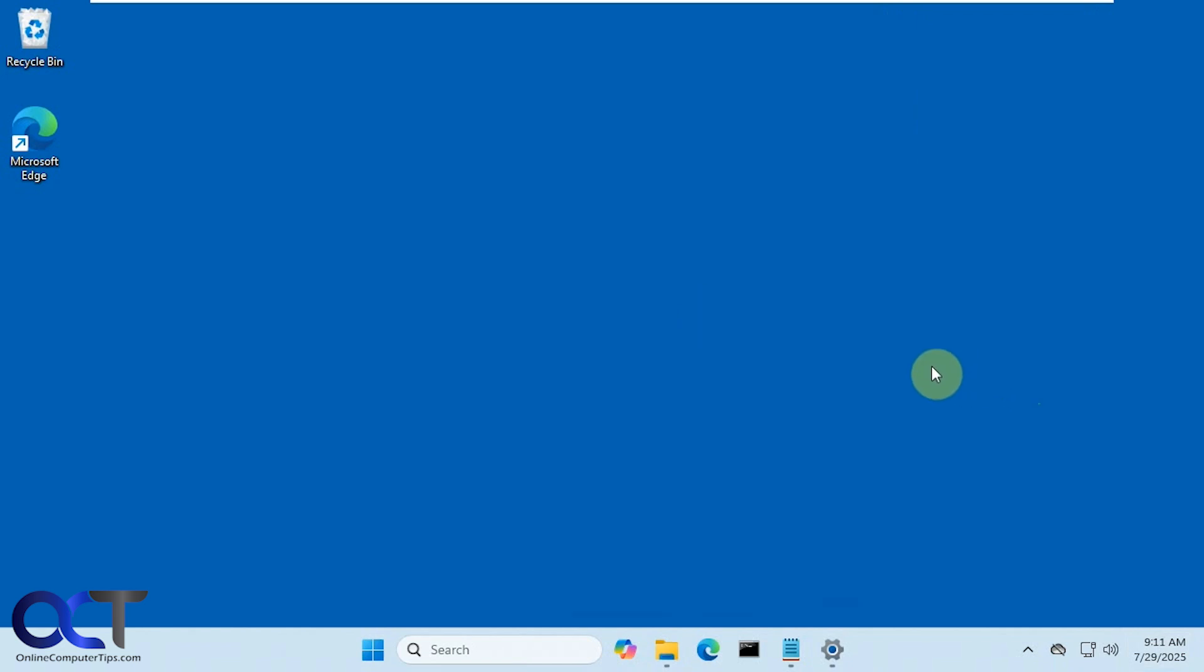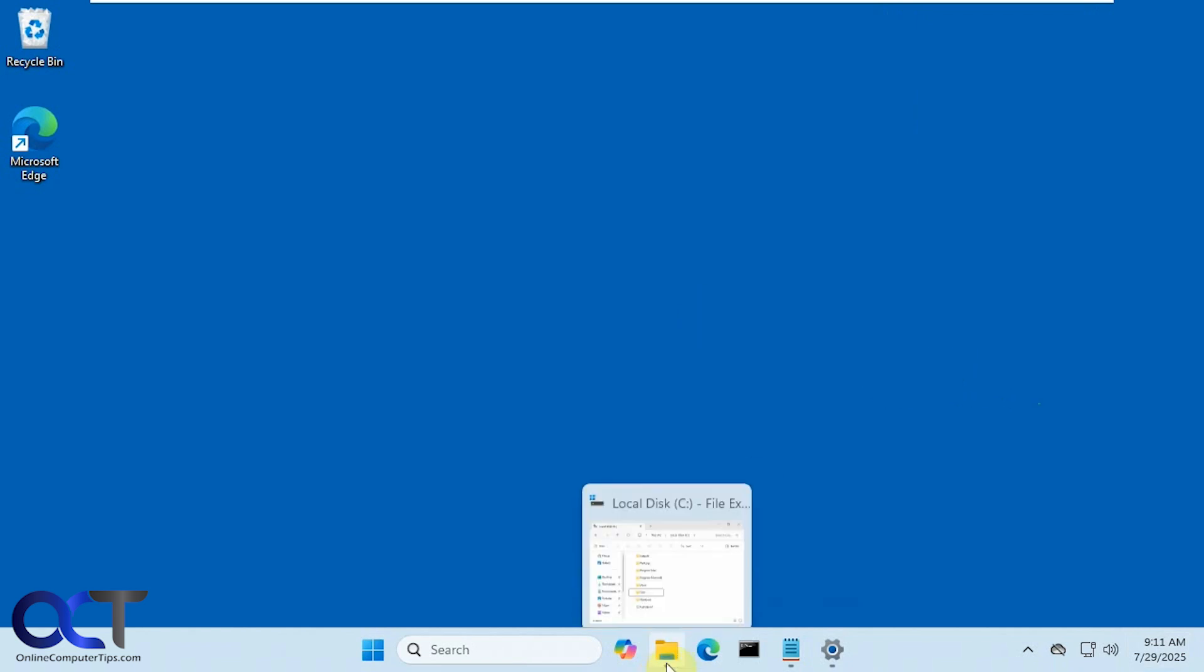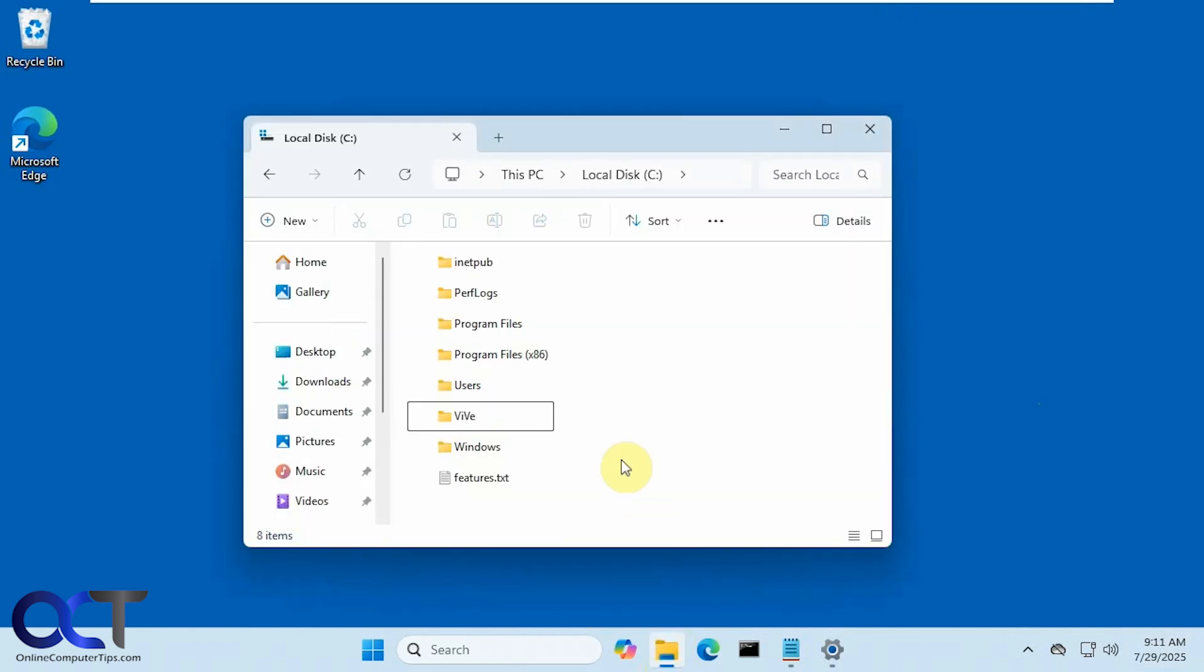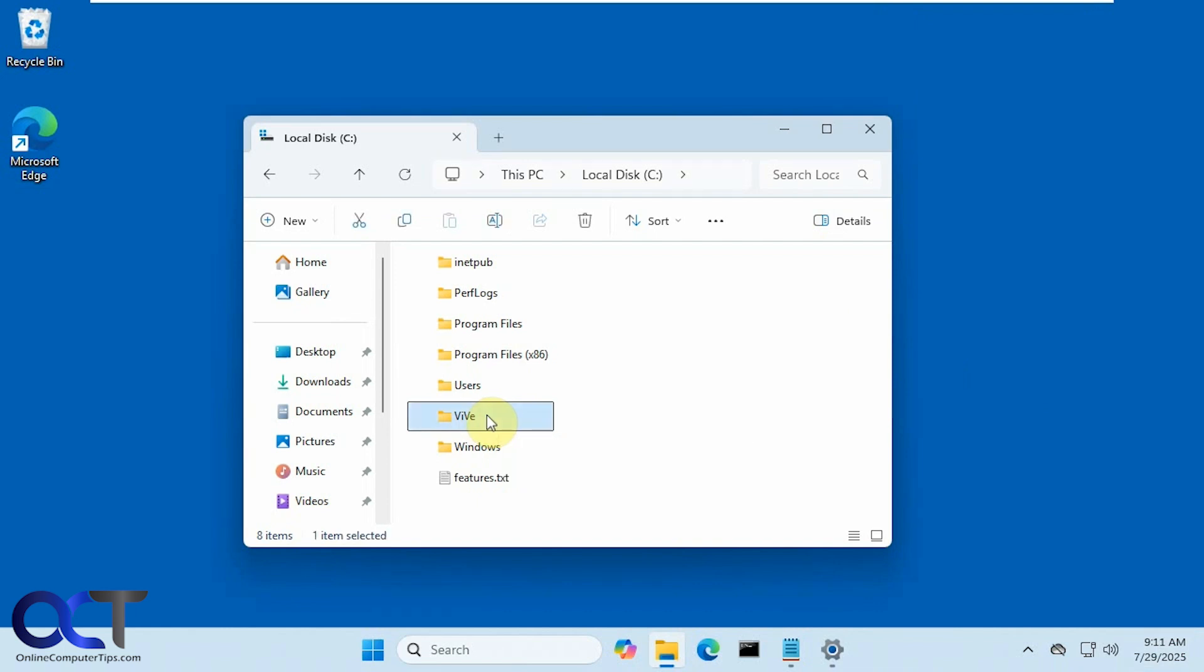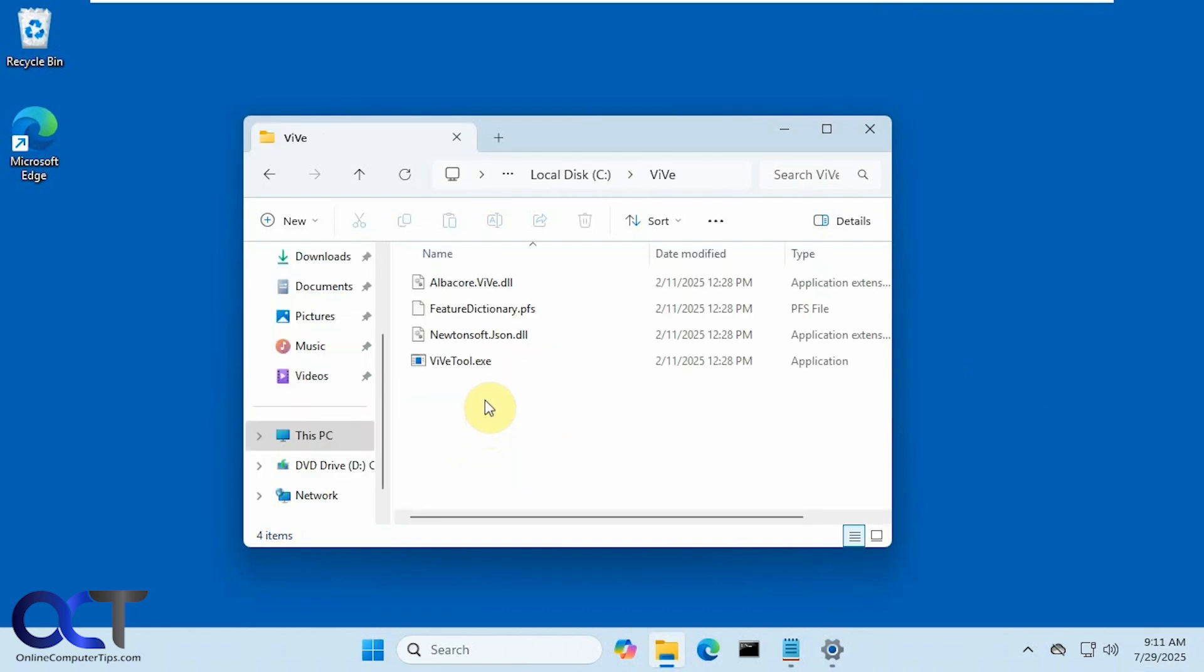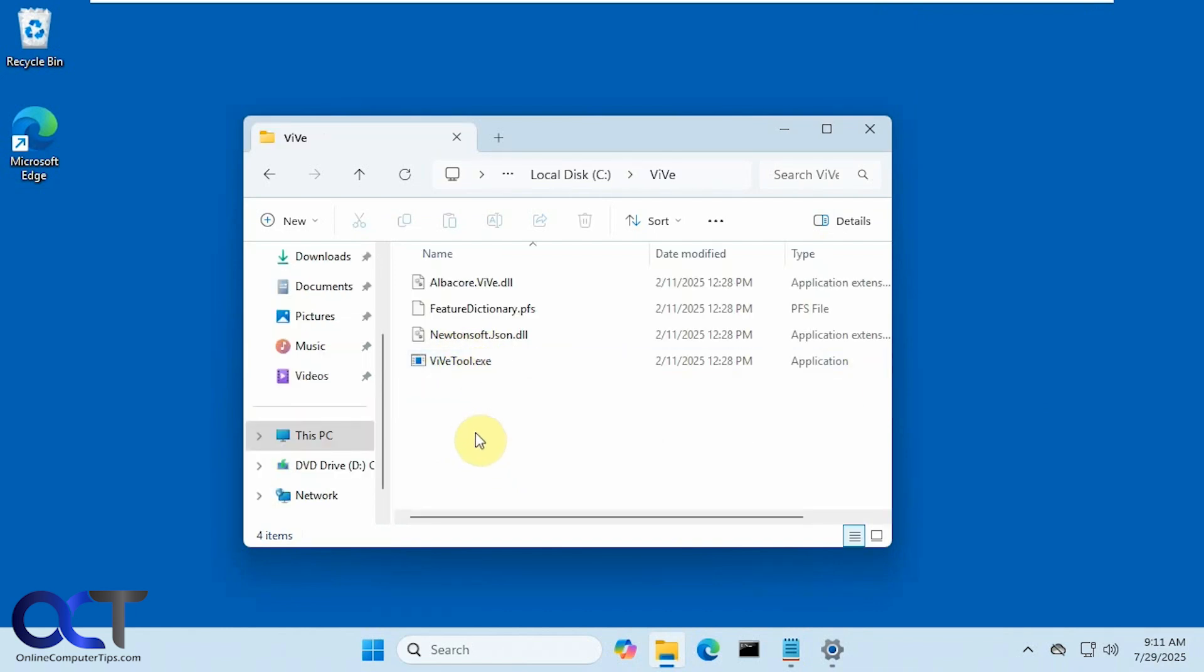To use the Vive tool, you just need to download it and extract it, stick it in a folder somewhere. I have it on the root of the C drive and there's an executable for it, so you have to run it via the command line. You can't just double-click the executable to make it work.